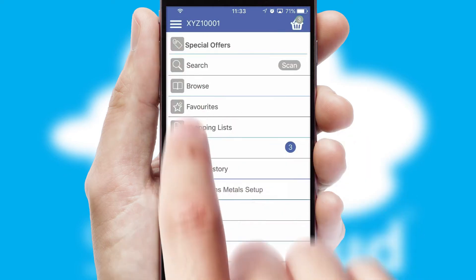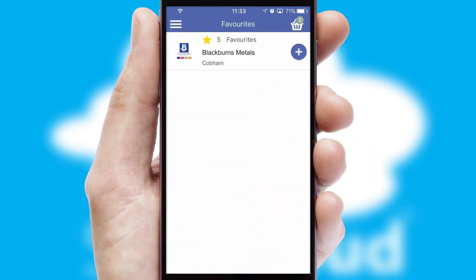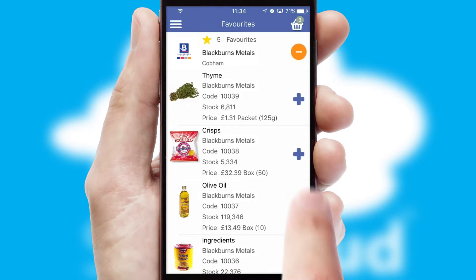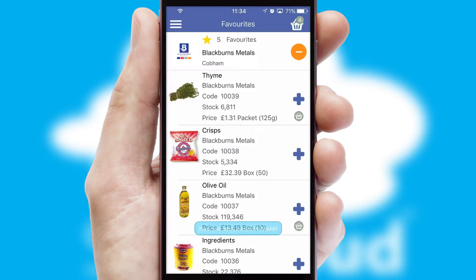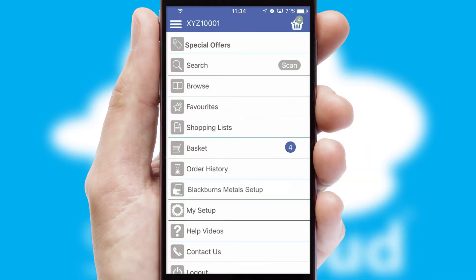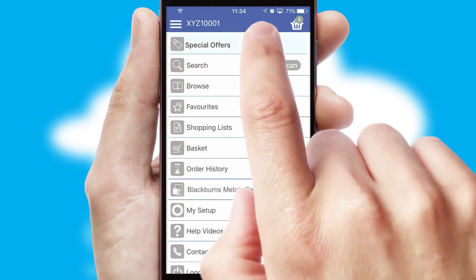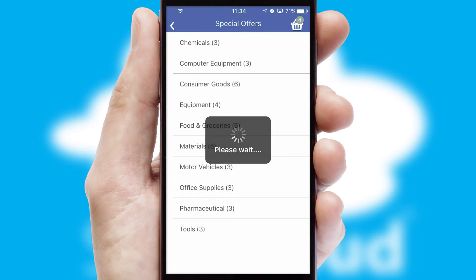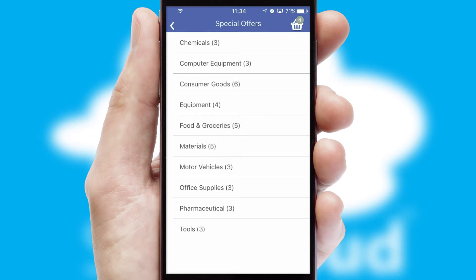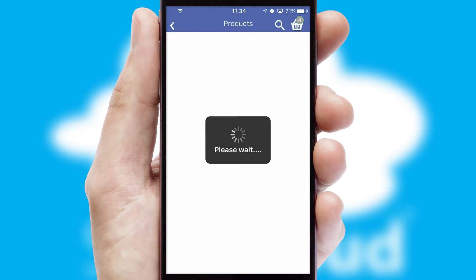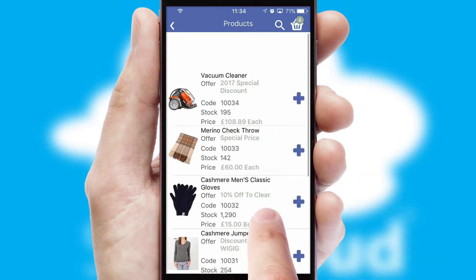Re-ordering regular items is quick and simple as you can maintain your own list of favorite products. Creating customized special offers is another feature of the application, which can be set up and tailored for individual customers. SwiftCloud has some very powerful promotional features, such as multi-buy and price promotions.